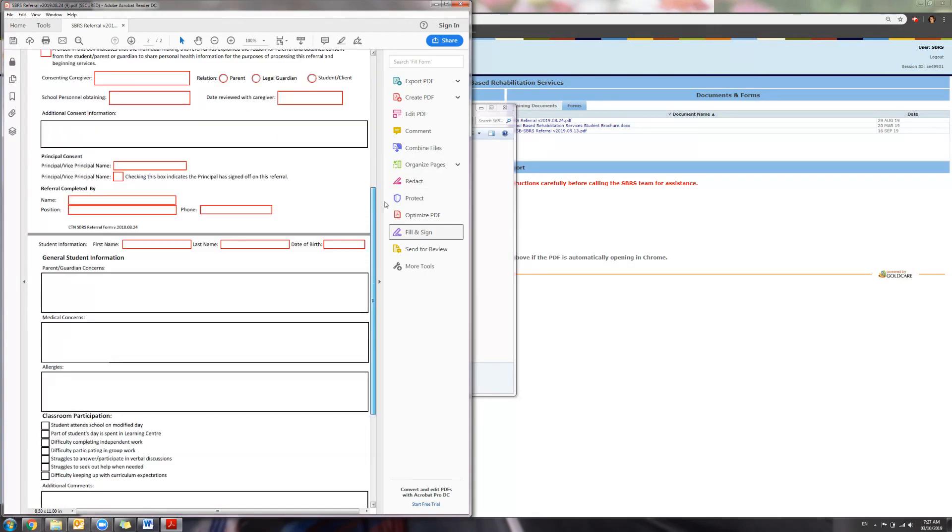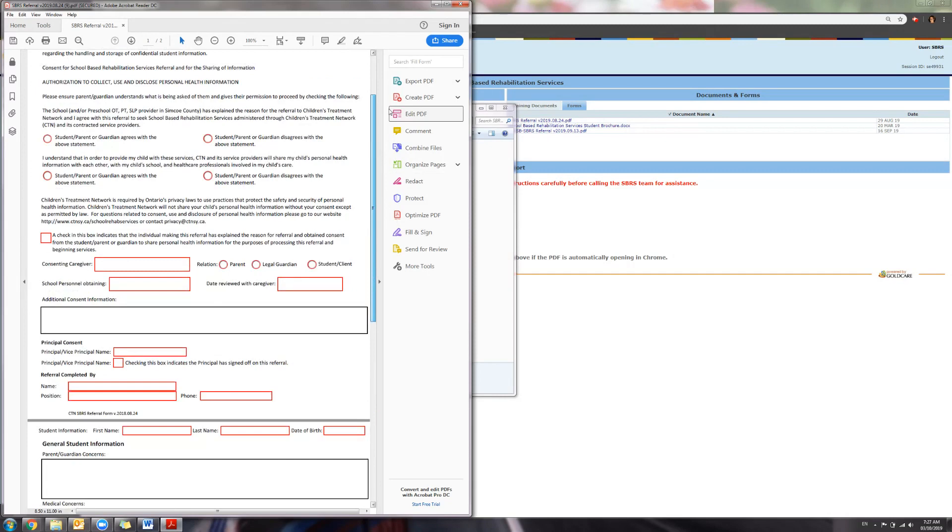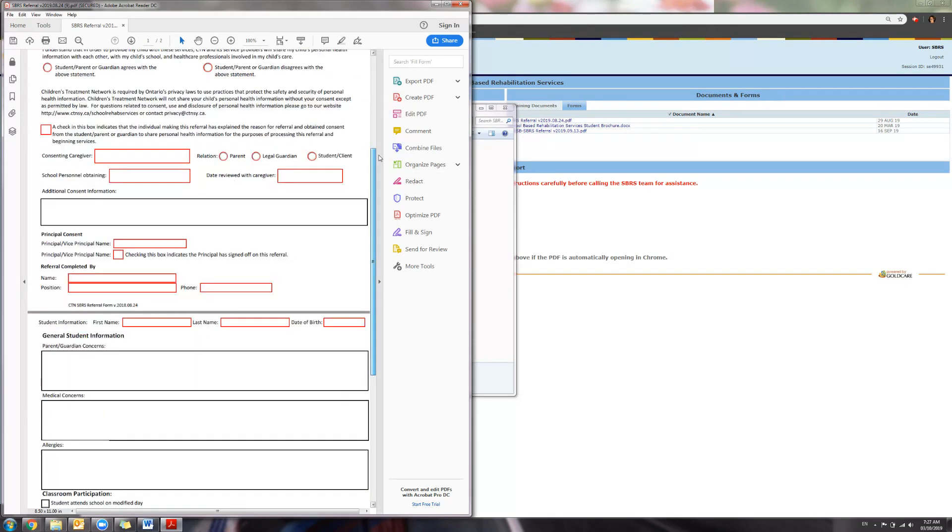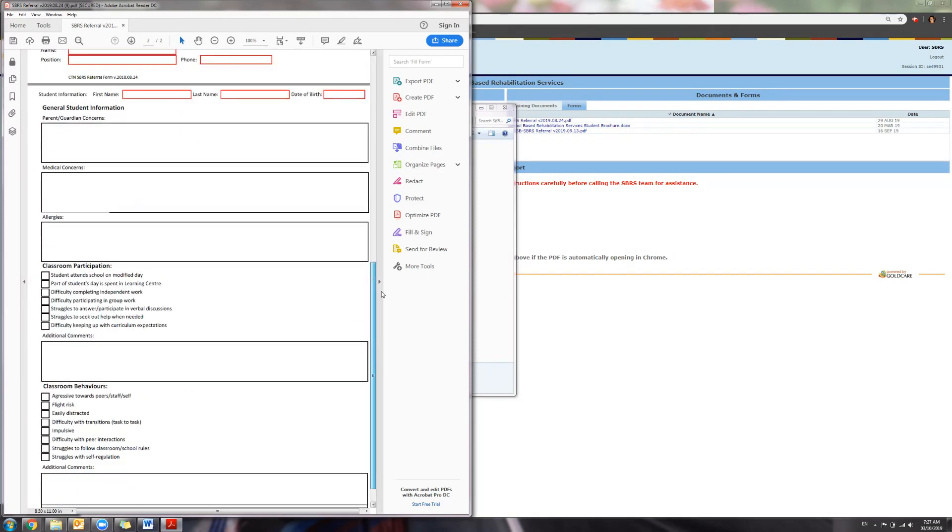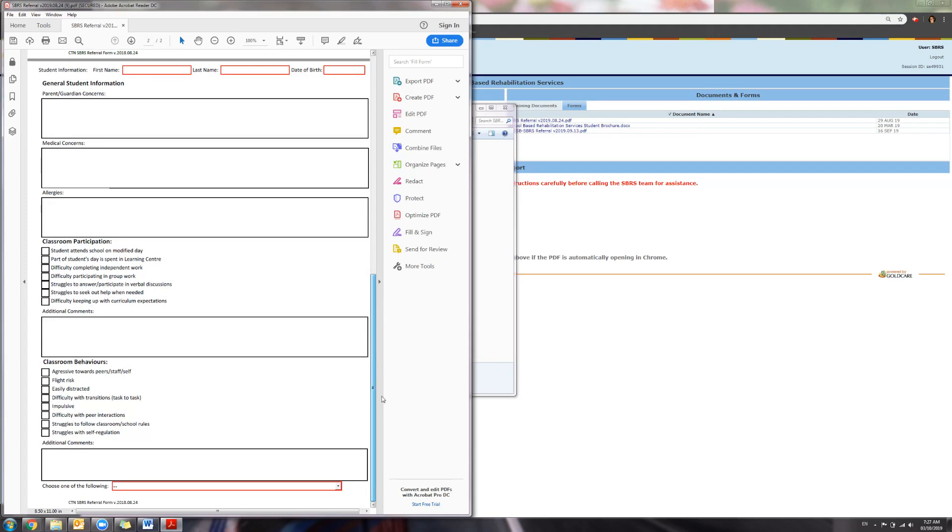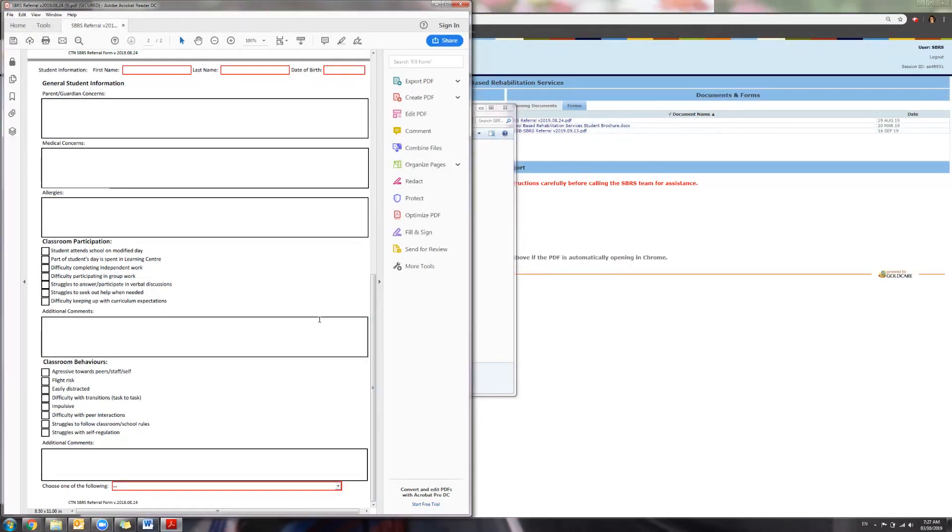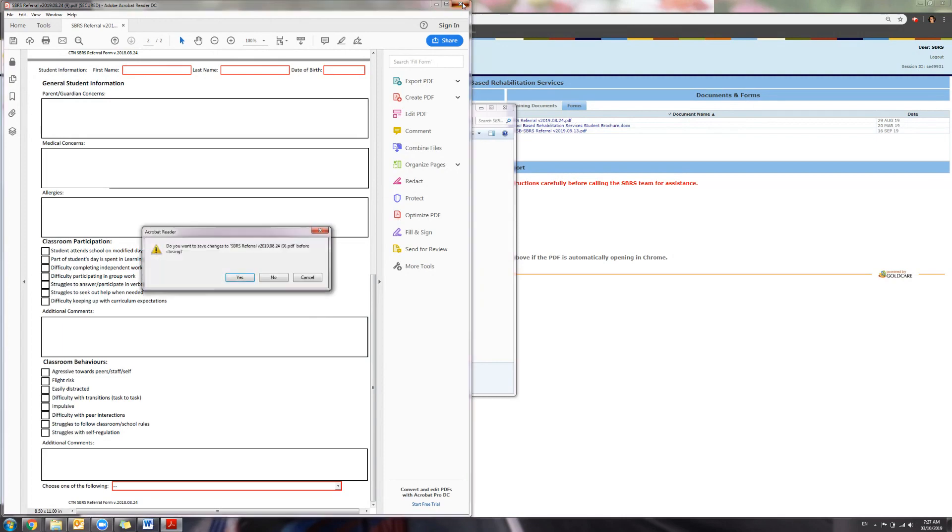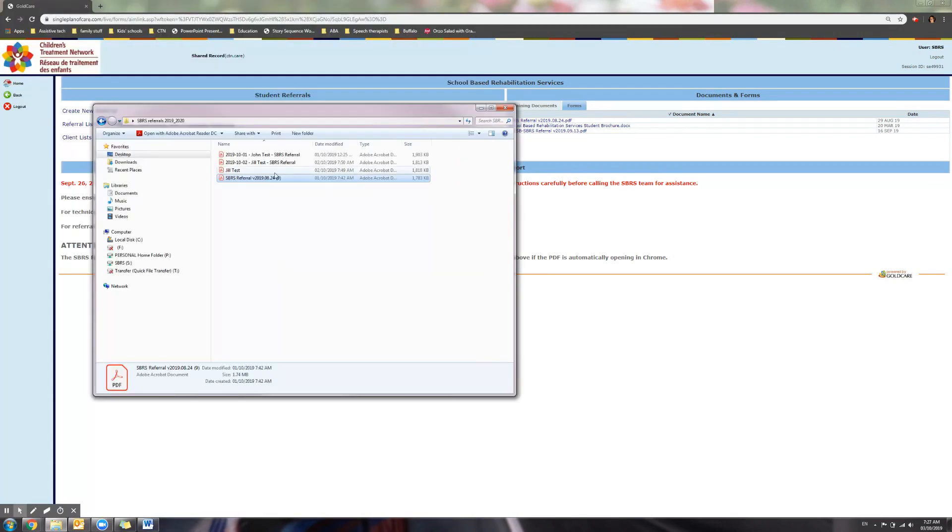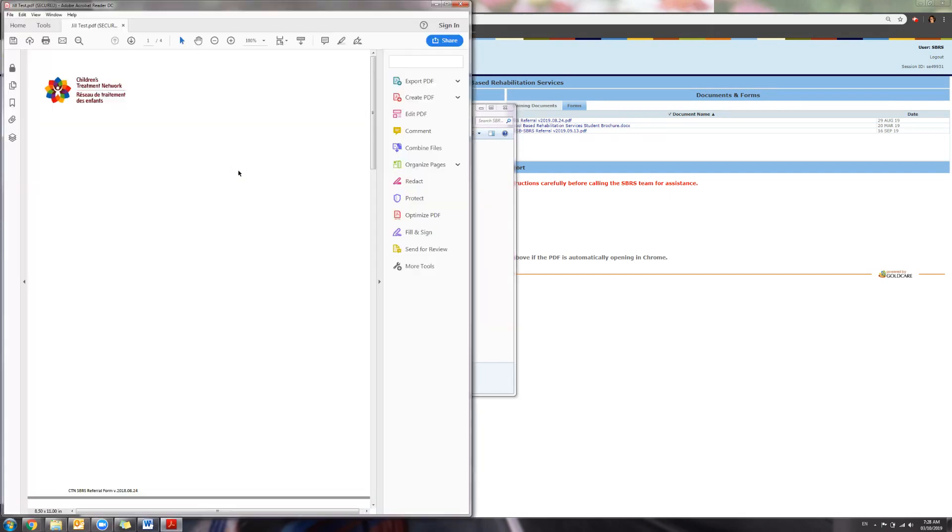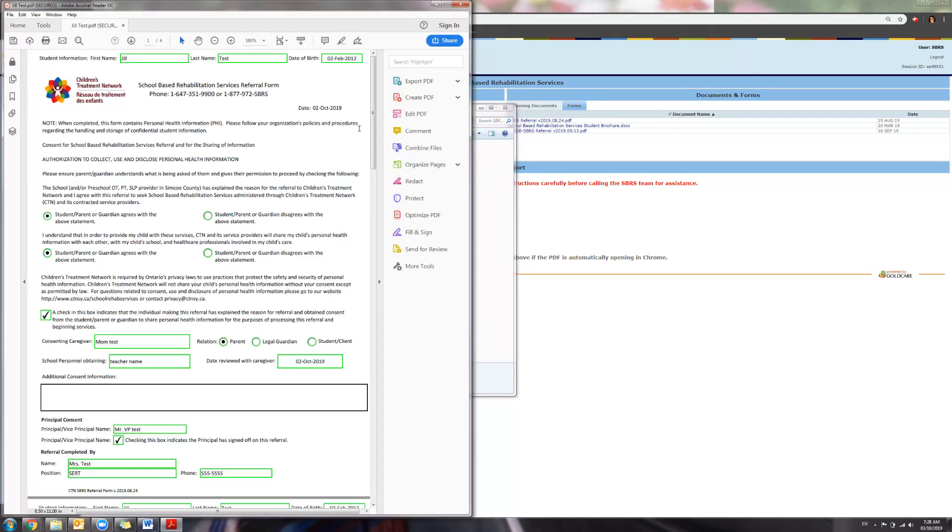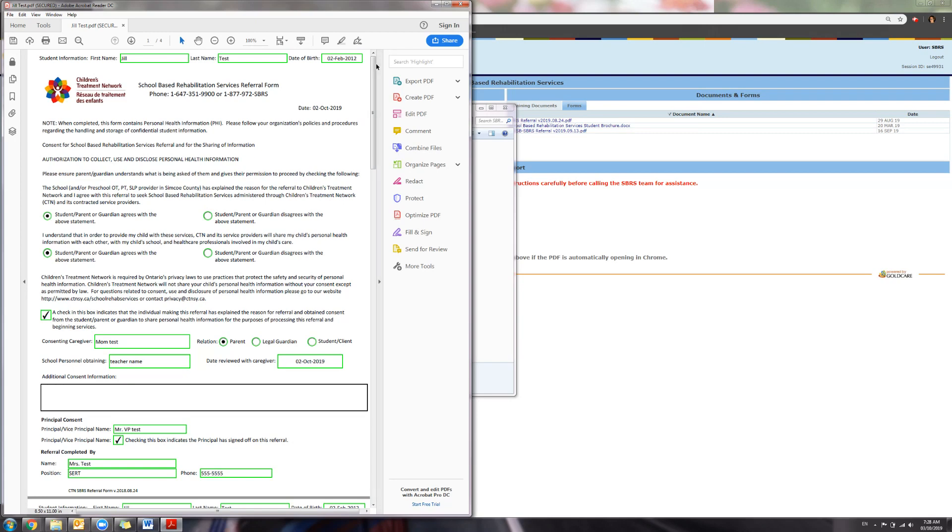As you can see, all the windows are red to indicate that they need to be filled out. I have started one already to show. As you can see, when you fill out the referral correctly, the boxes turn green to indicate that they have been completed.